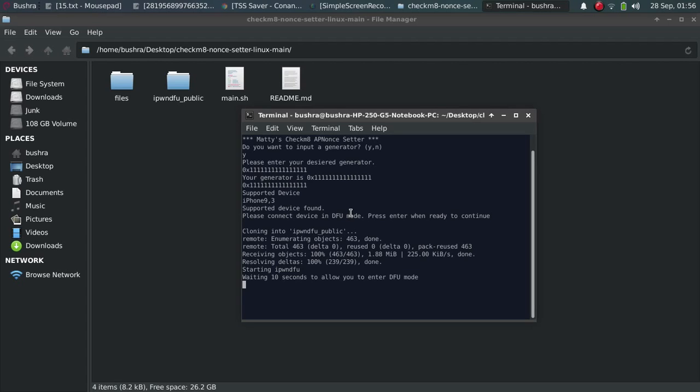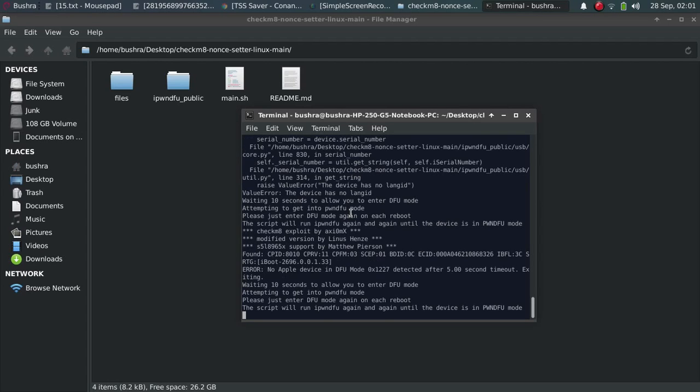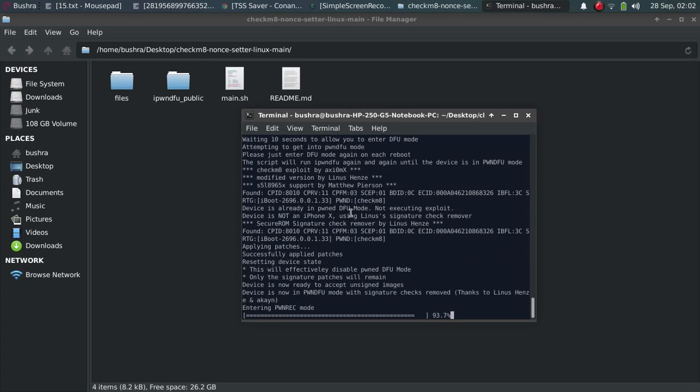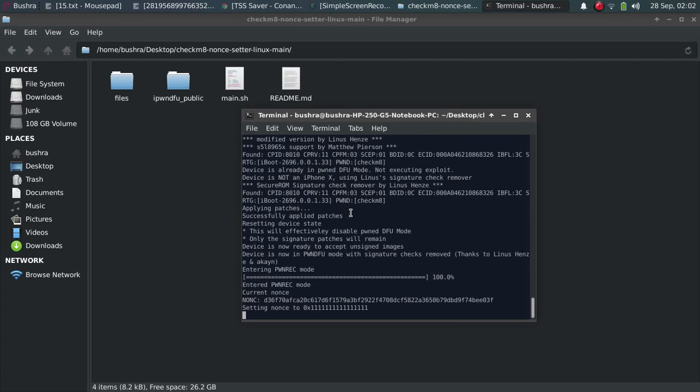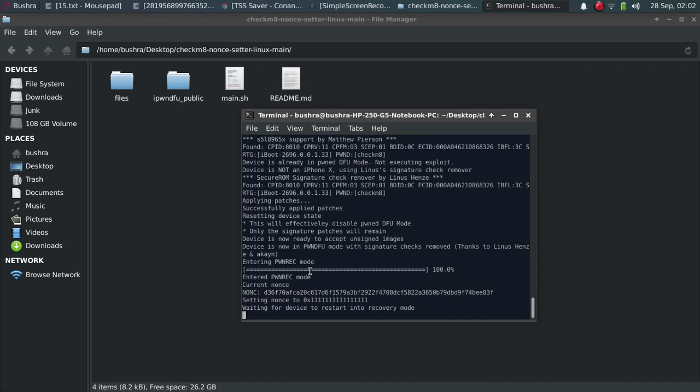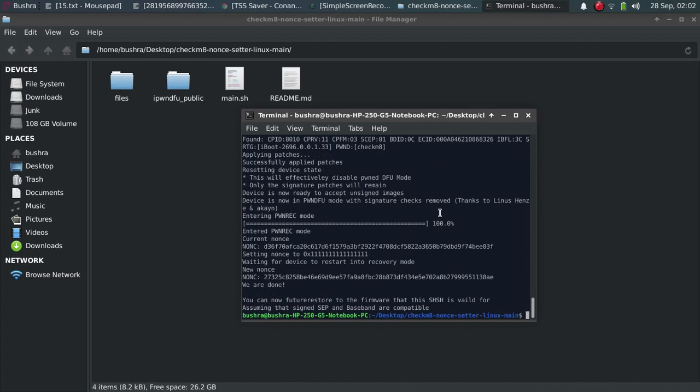All right guys, as you can see, the script will now enter the pwn DFU mode, and then it will set the nonce to the desired value. Now the device will enter recovery mode.